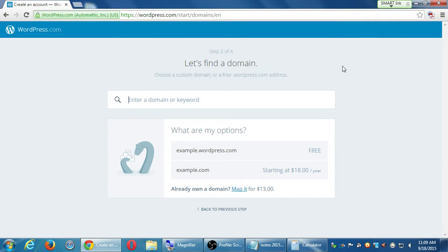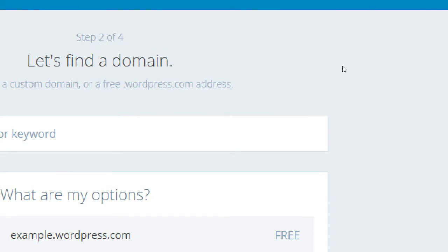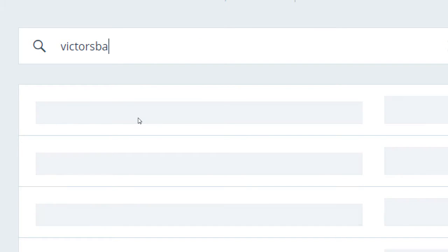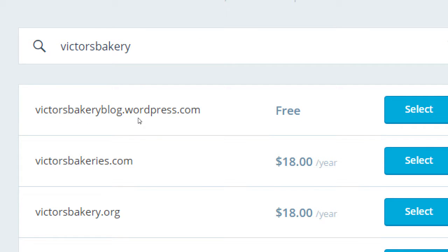If you see Minnow, go ahead and select it. If not, that's fine. Next, enter a domain or keyword — it says 'Let's find a domain.' For example, if I type in 'Victor's Bakery,' it shows that victors bakery blog.wordpress.com is available, and it also says Victor's Bakeries.com is $18 per year.